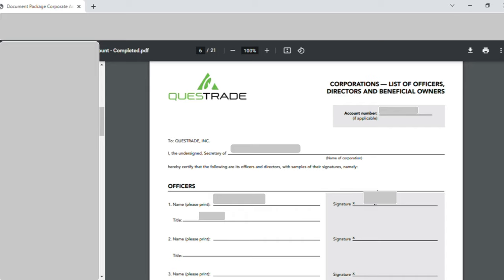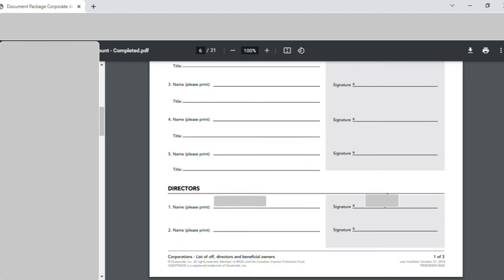On page six, the account number was entered. Then 'I the undersigned secretary of' — my company name was given as name of the corporation. In the Officer section, serial number one, I entered my full name, wrote my title as it appears in my incorporation certificate, and put my signature — the rest were left blank. Further down in the Director section, again serial number one, I wrote my full name and put my signature. That was page number six.